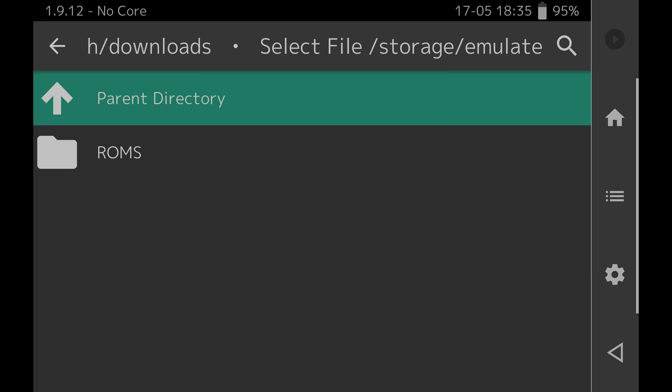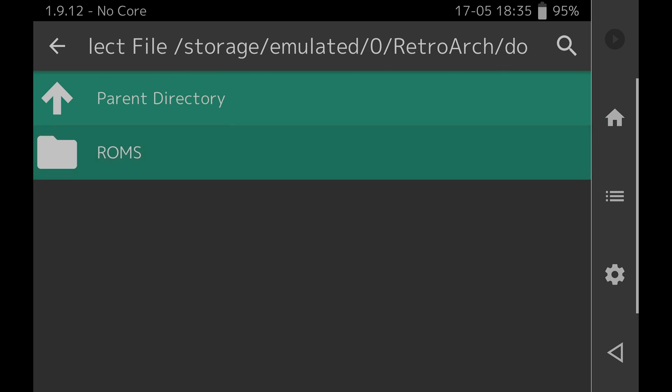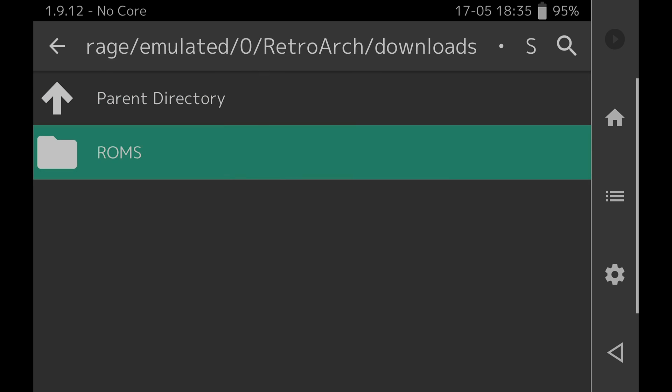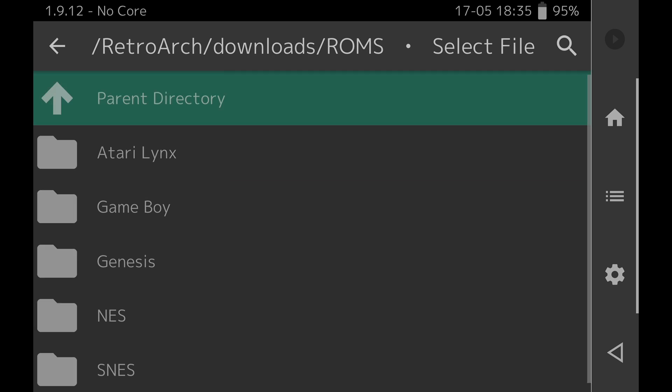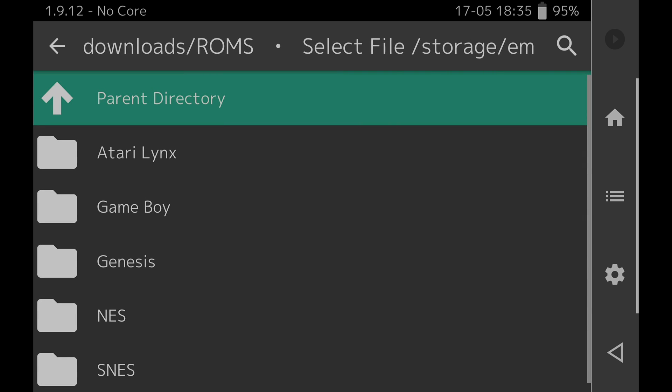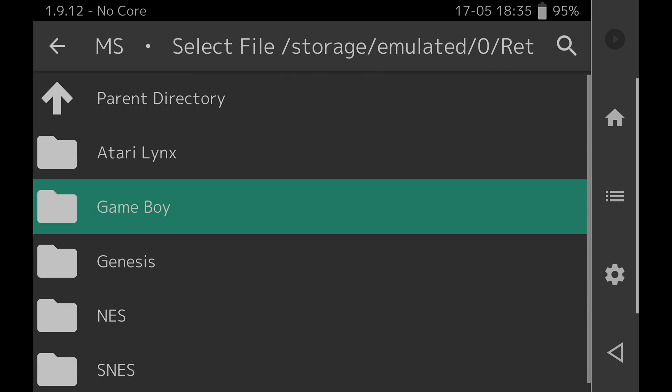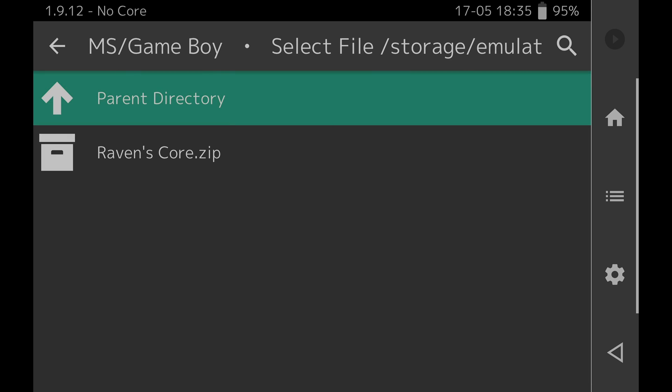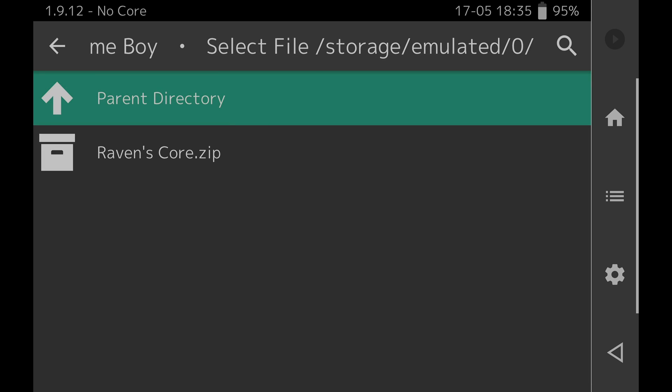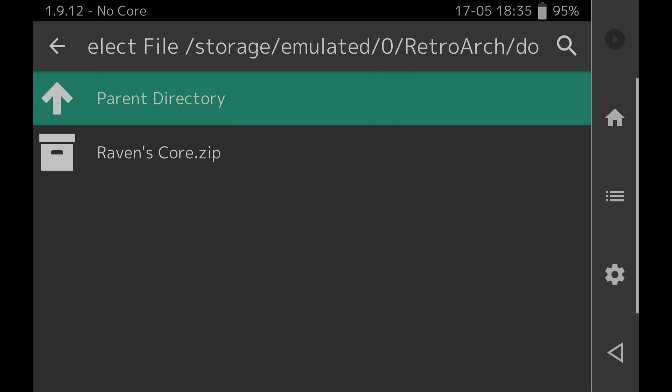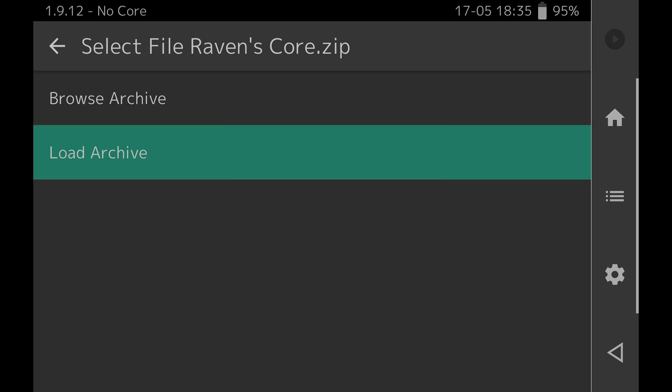You'll be taken to the folder that has your game content. Remember in this case it's under a subfolder called ROMs. So I'm going to tap on ROMs here. I'm looking for a Gameboy game so I'll come down to Gameboy and tap on it. And there's the game Ravenscore. To load the game come down to it and tap on it.